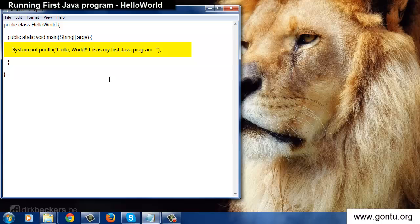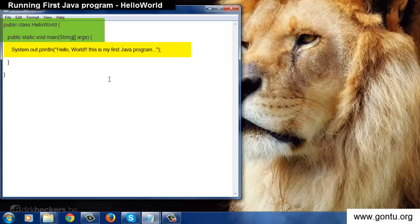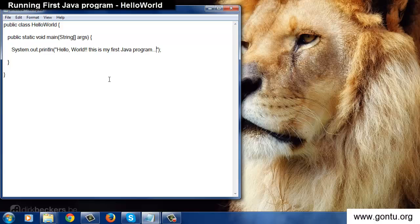And all other things like class, public, etc. in the program we'll learn in the subsequent tutorials. For now just concentrate on how a Java program looks like and how to run it. Later we'll learn everything about a Java program. So our hello world program is ready.